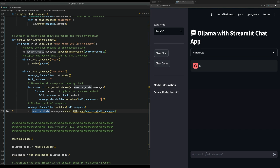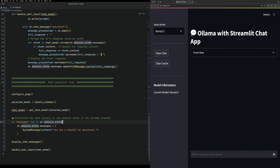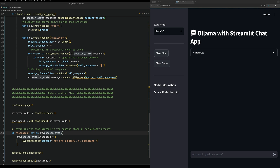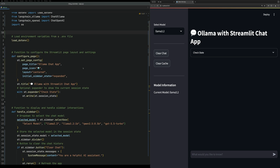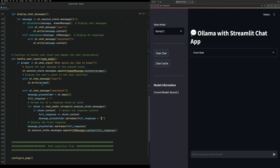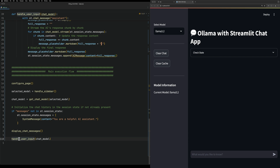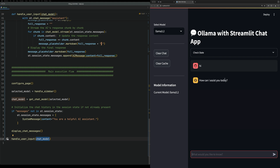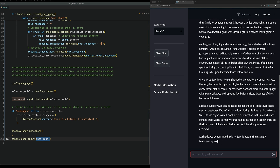Let's rerun it - I accidentally imported another file there which is why I was getting weird errors. After fixing that and reloading the page, we add handle_user_input to the main execution flow. Now you can type in 'hi' or 'tell me a long story' - this will show the streaming working. And yes, streaming is confirmed working.